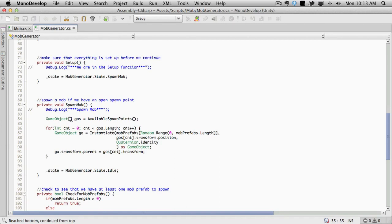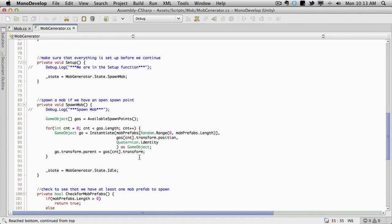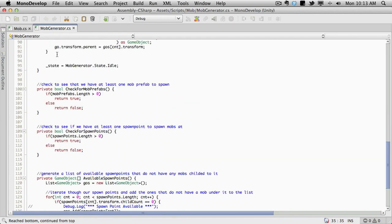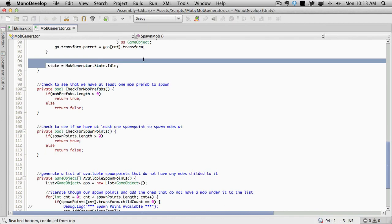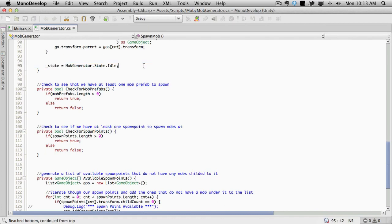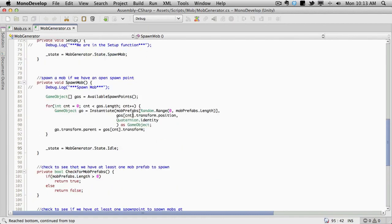Spawn mob is going to go through. It has a game object array of available spawn points. It's going to iterate through all these available spawn points and put a mob there. It's going to set the mob's parent to the spawn point. Or set the spawn point as the mob's parent. Because remember that's how we check, that's the relationship we have. We tie each mob to an actual spawn point. Then we just set it to idle. So that works out great.